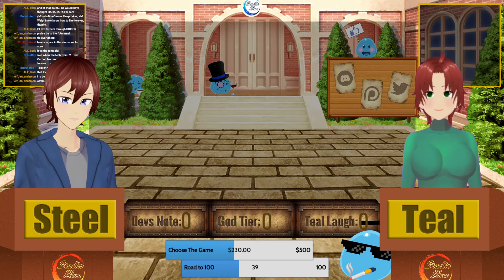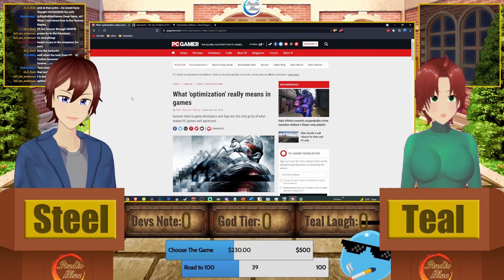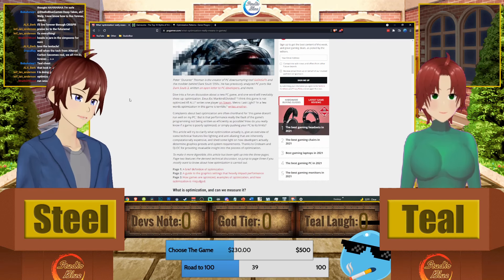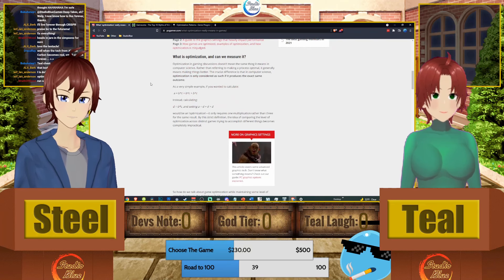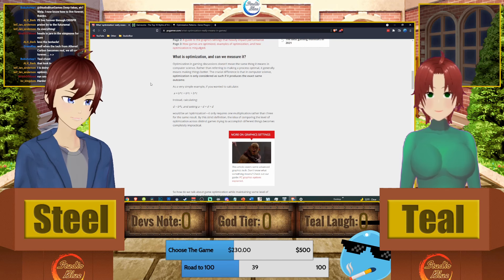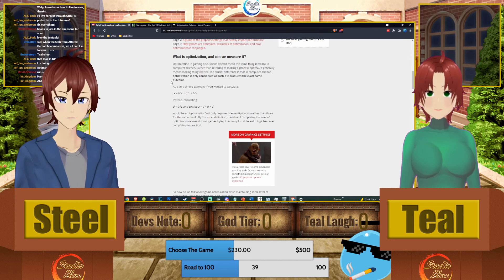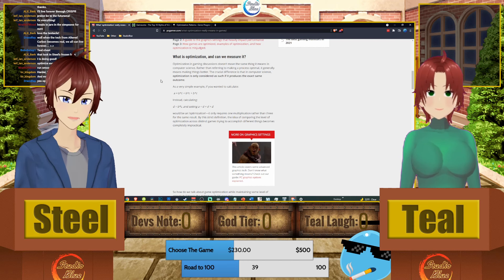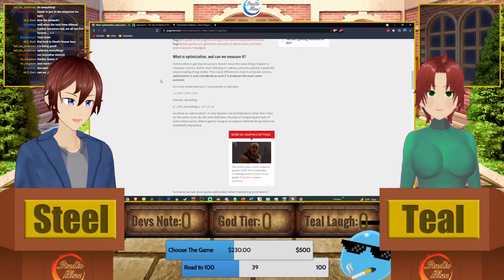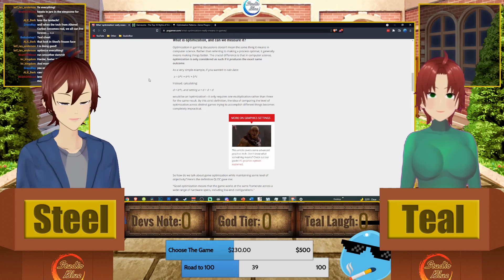So we're going to talk about optimization in your video game. There's a PC Gamer article here — link in the description. What is optimization and can we measure it? Optimization in gaming discussions doesn't mean the same thing it means in computer science — don't confuse the two. In computer science, optimization means making a process run optimally, allocating resources to memory. But in games, optimization means making the game run smoother, faster, using less resources to achieve the same result.